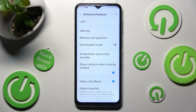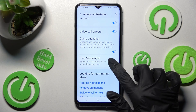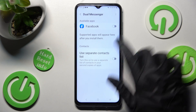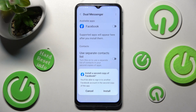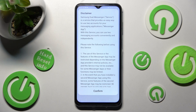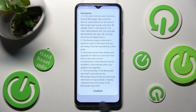Over here you need to scroll down again, choose Dual Messenger and click on the toggle next to one of your available apps that you want to clone — in my case Facebook. Then choose Install and click Confirm in the disclaimer popup.